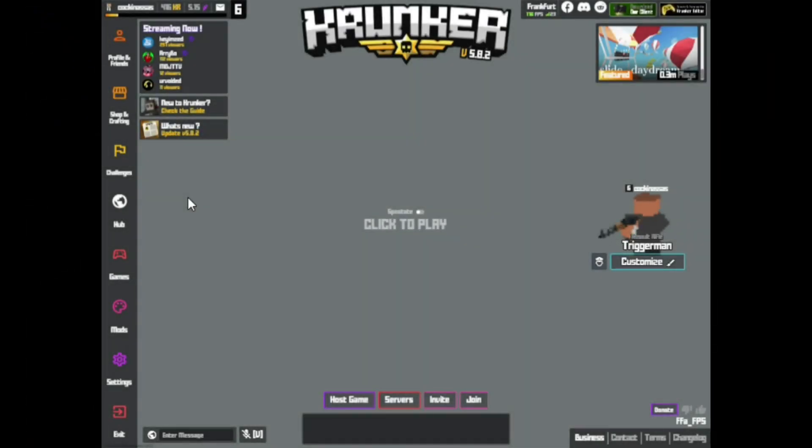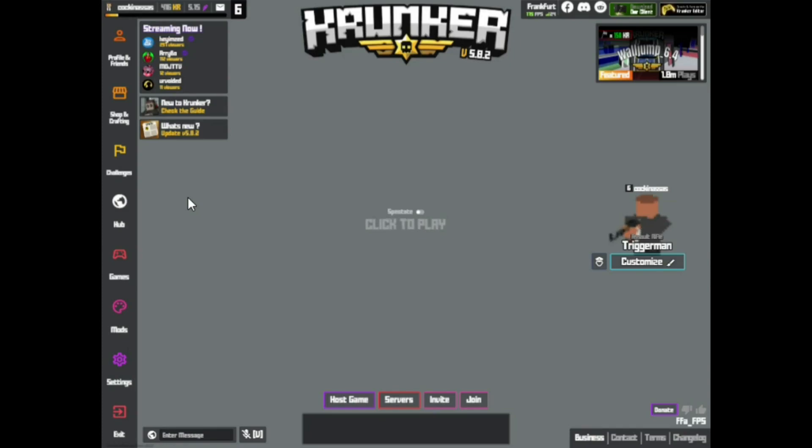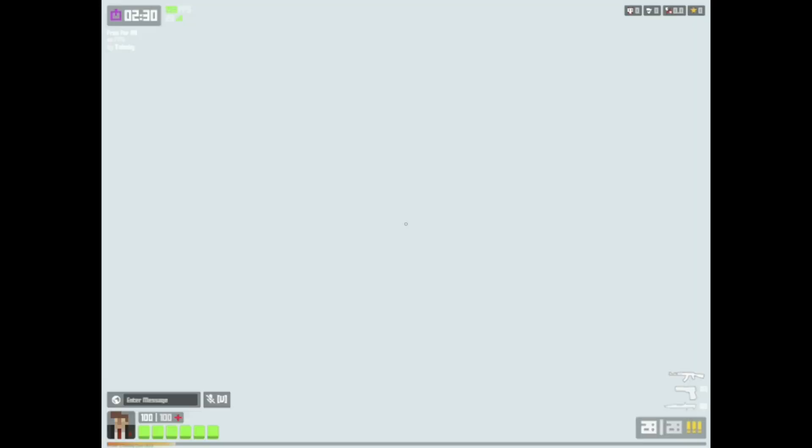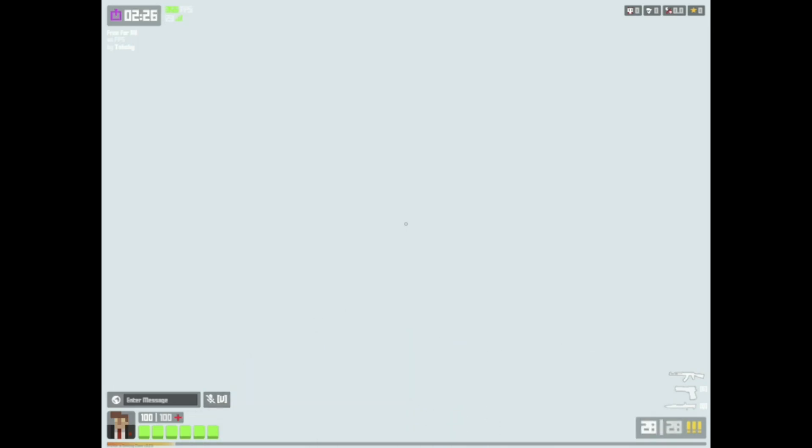Alright, so right now I'm on a FPS checking map. And let's see how much FPS I'm getting. Yeah, around 350-360-ish FPS. 370.